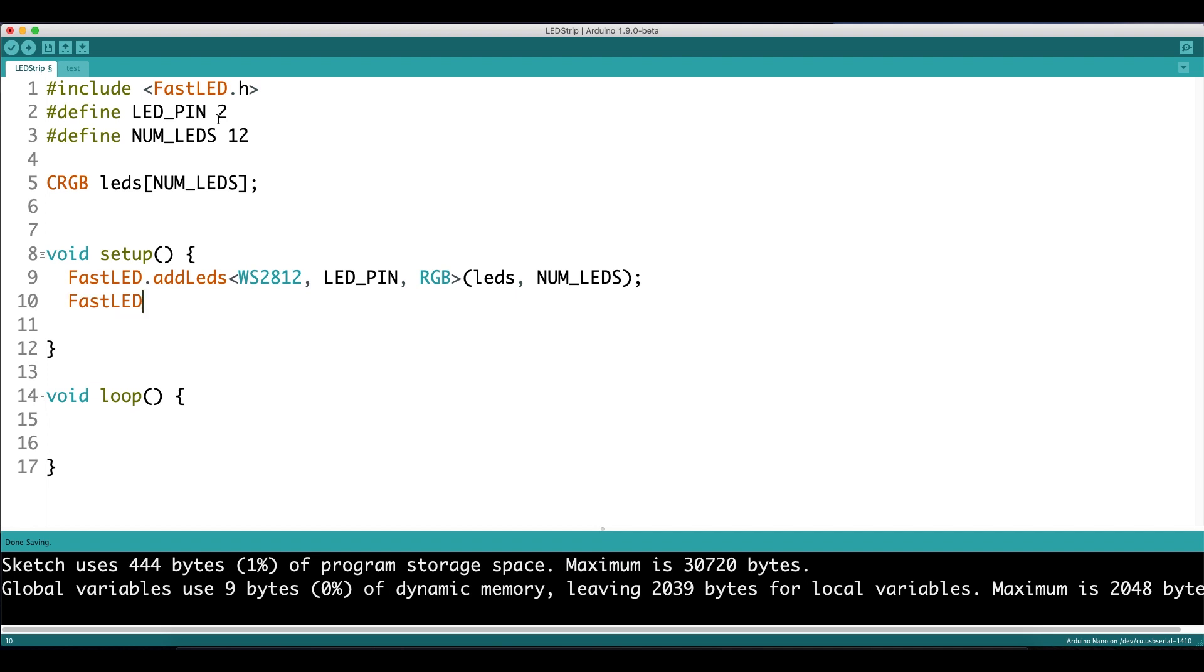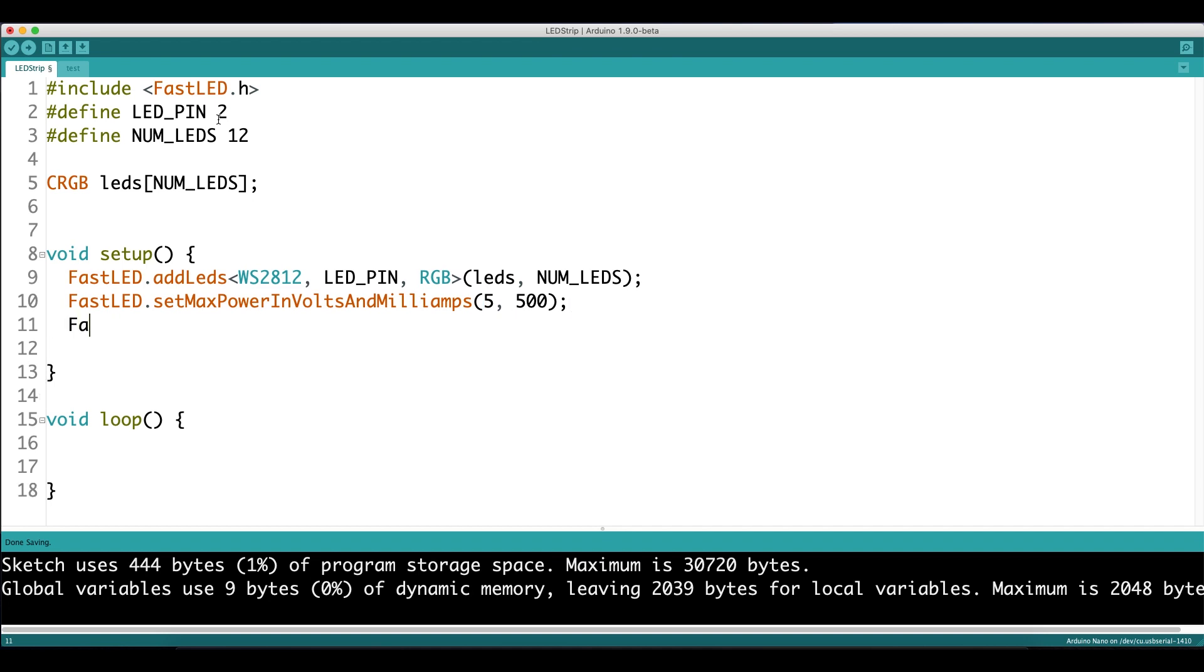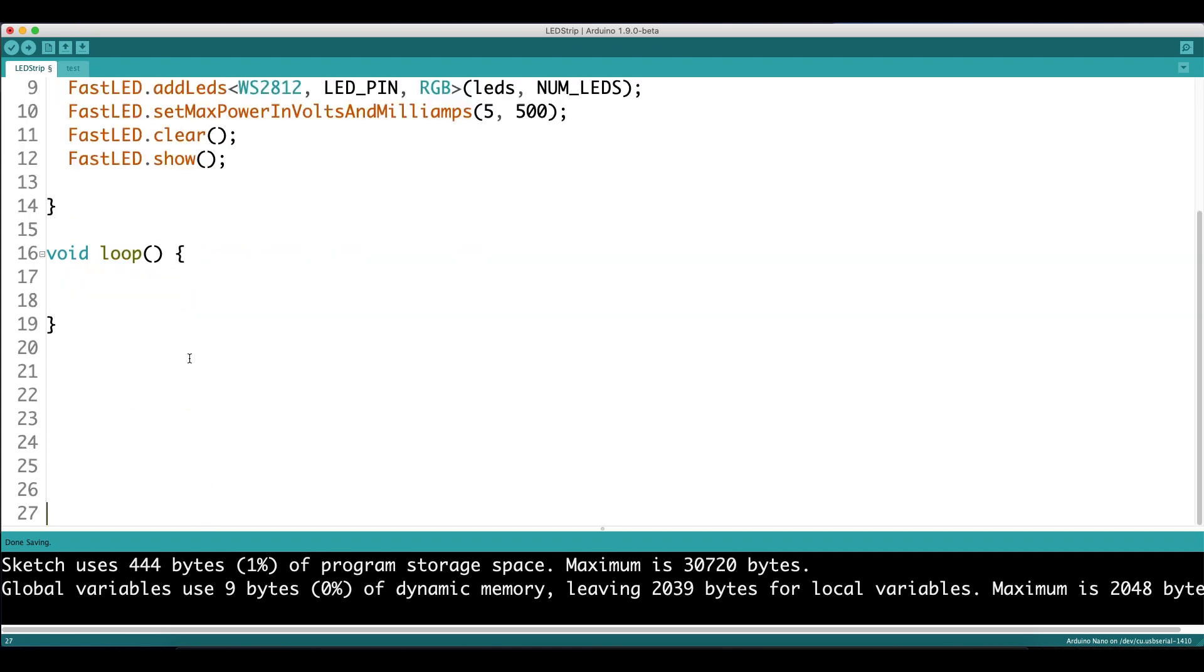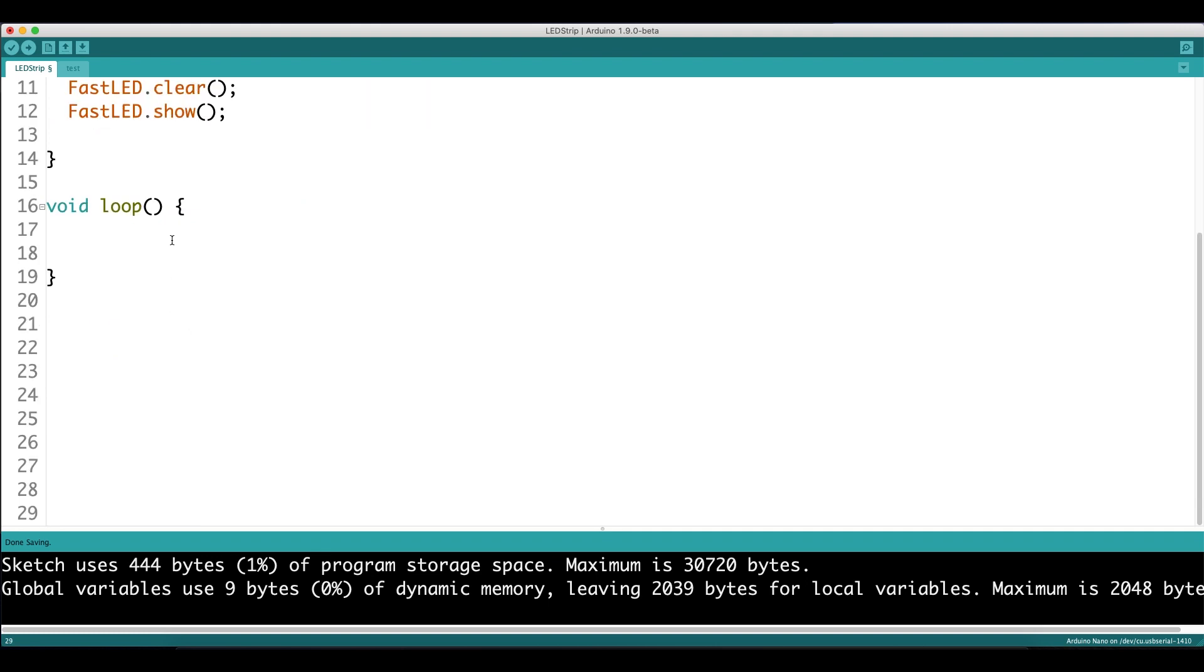Next, we want to set up a power failsafe by limiting the max power in volts and milliamps to 5 volts and 500 milliamps. This just makes sure that the Arduino is not drawing too much current. Then we want to clear the LEDs every time we upload new code by using FastLED.Clear and FastLED.Show.